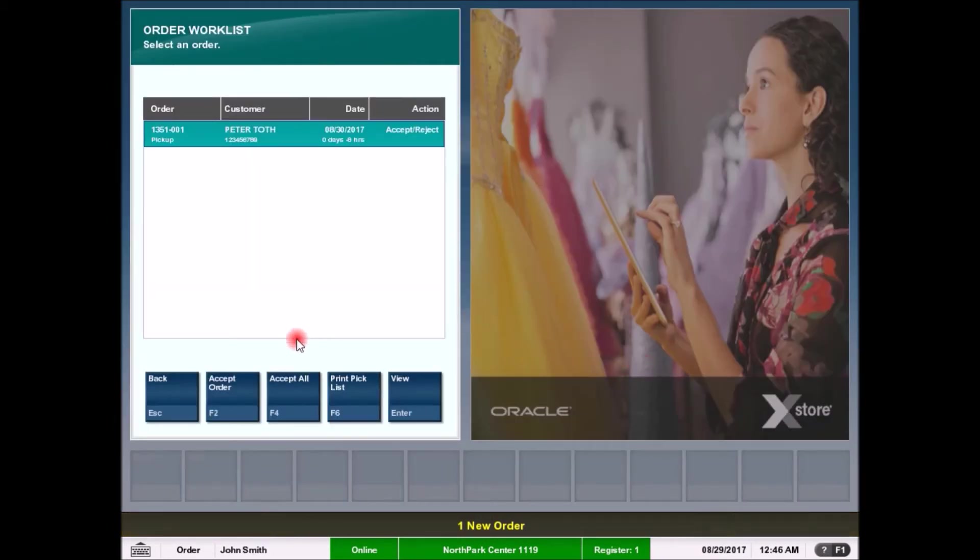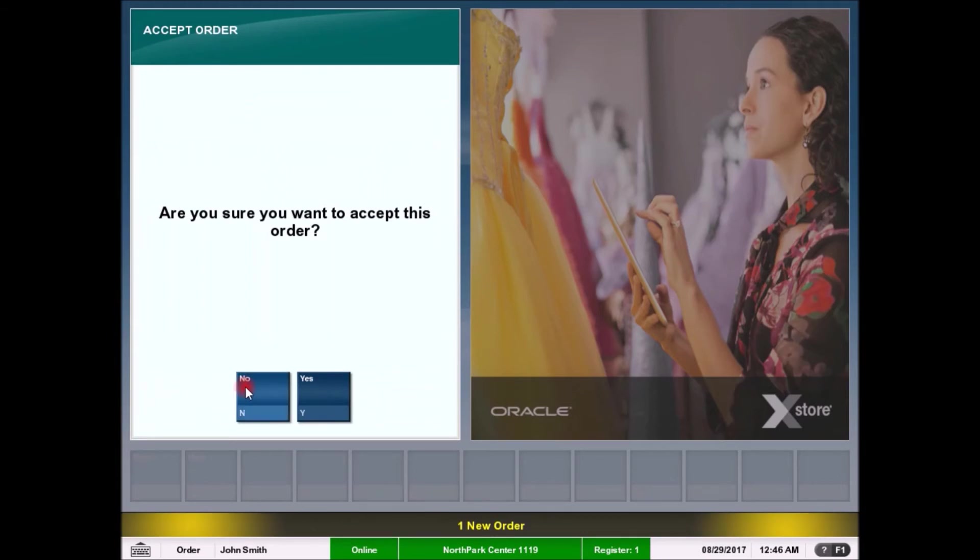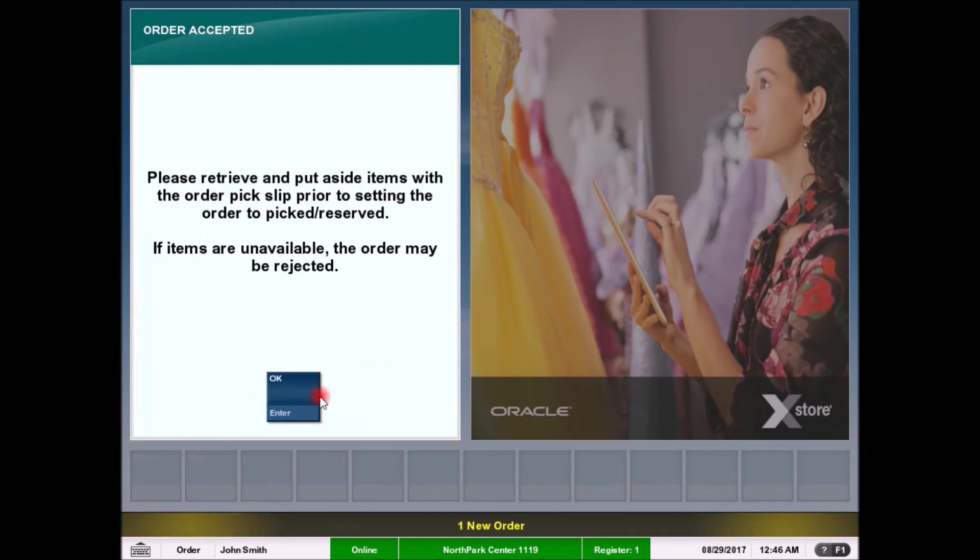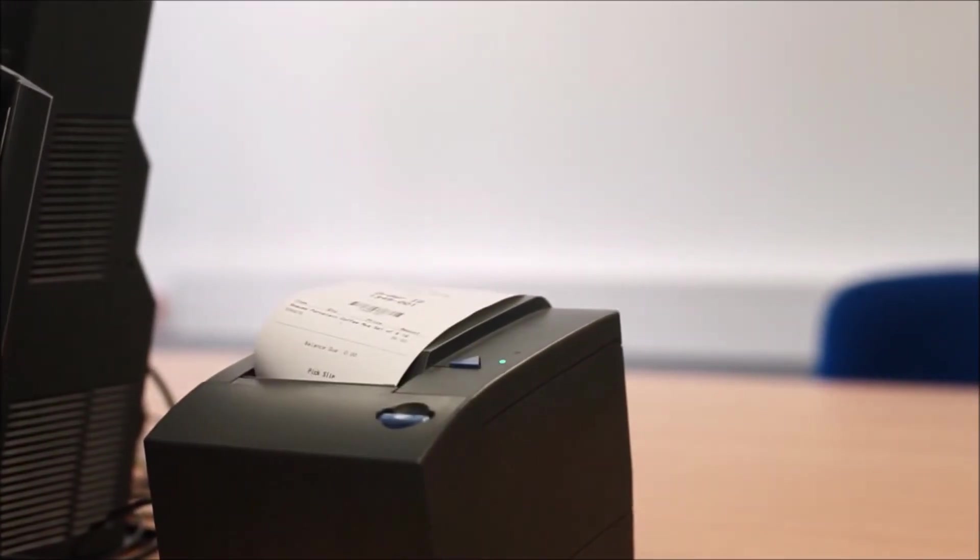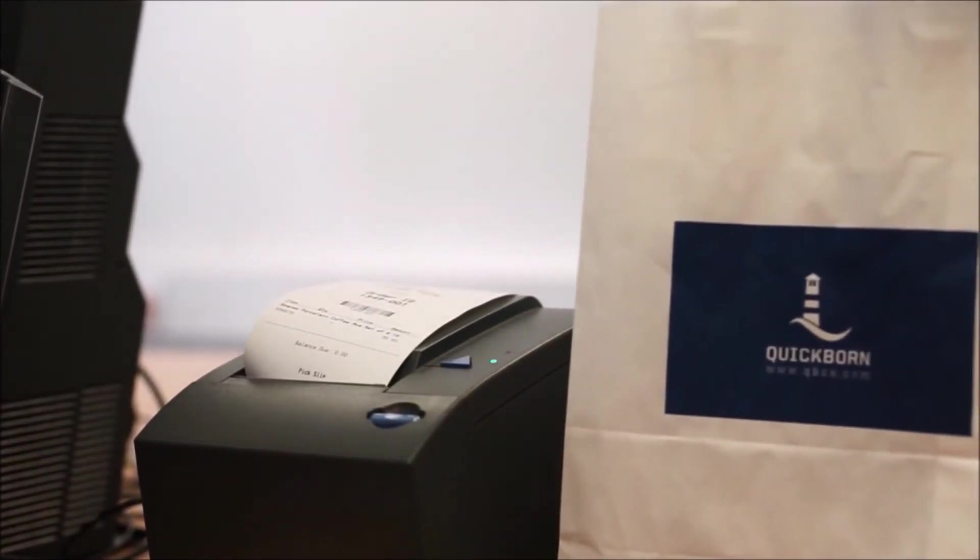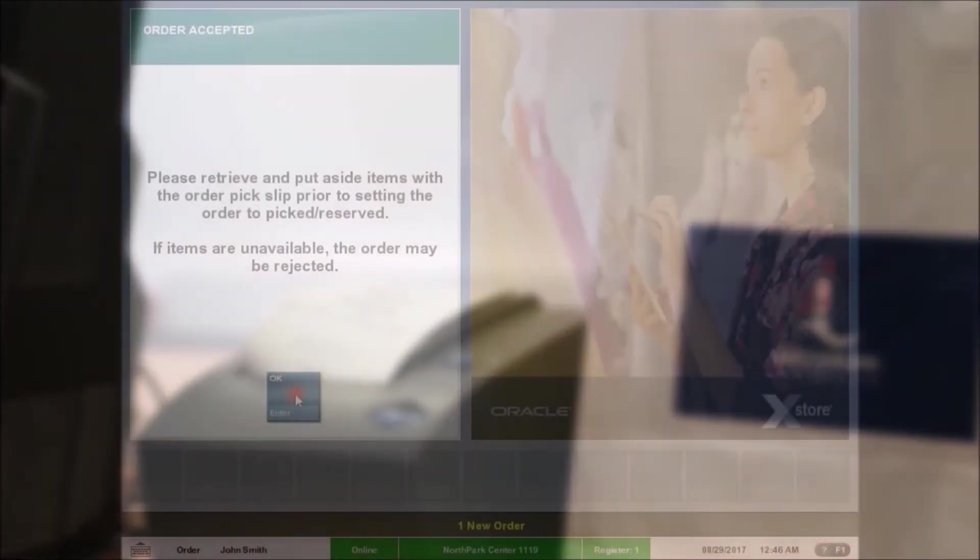First, the order needs to be accepted and a message will confirm that the order has been accepted, and it instructs the user to put aside the items for the customer. The order pick slip is being printed at the same time this message appears.